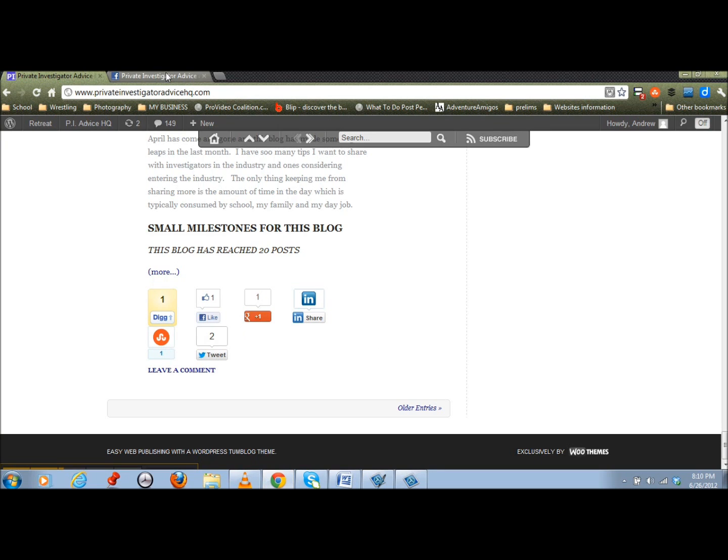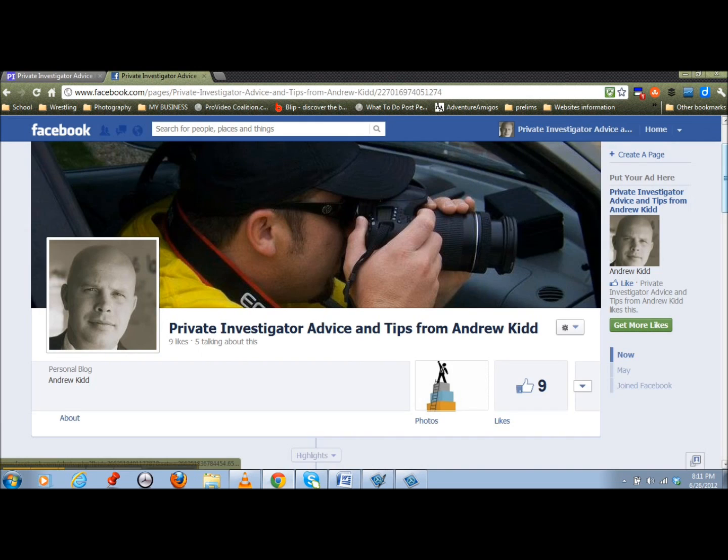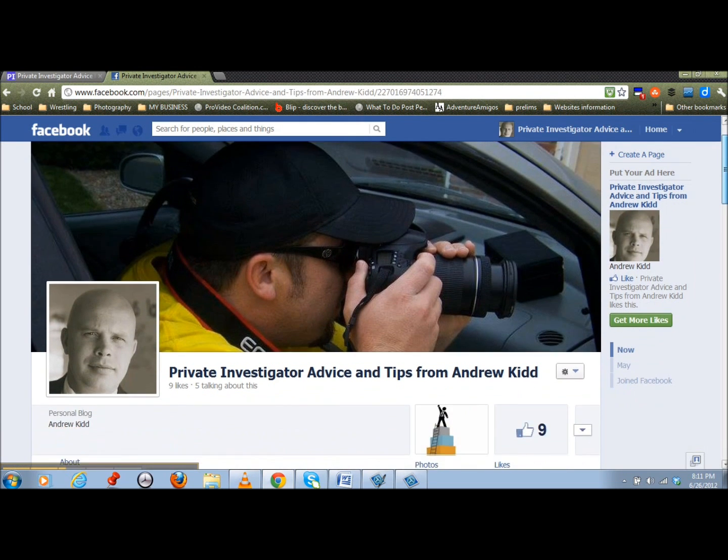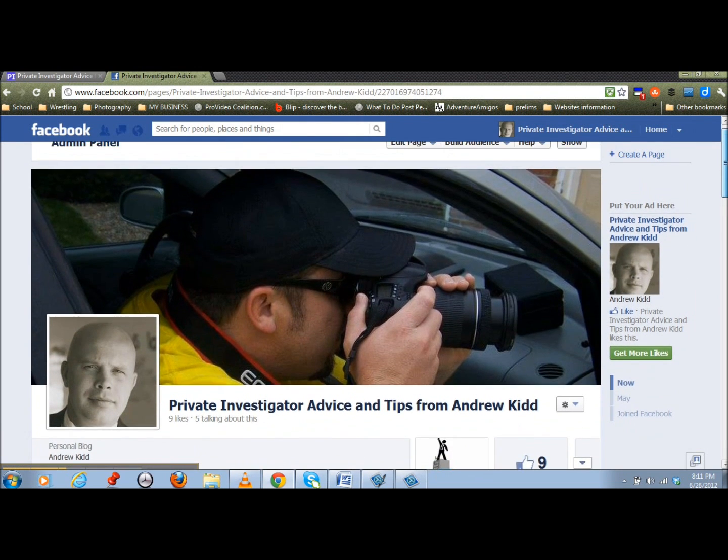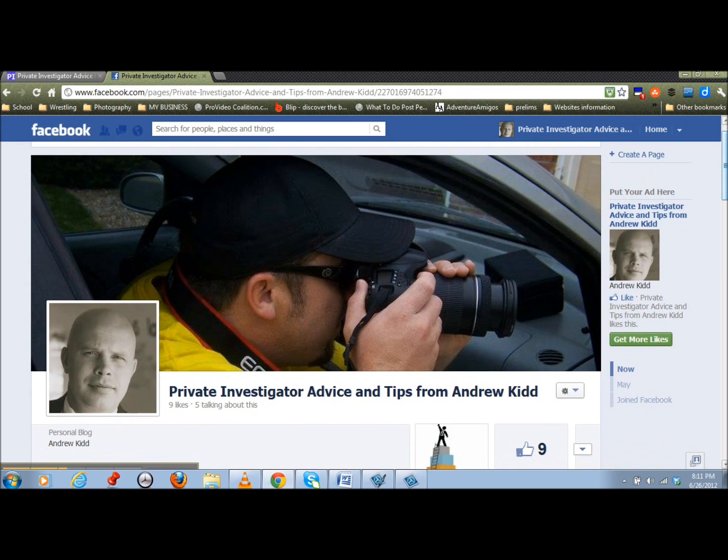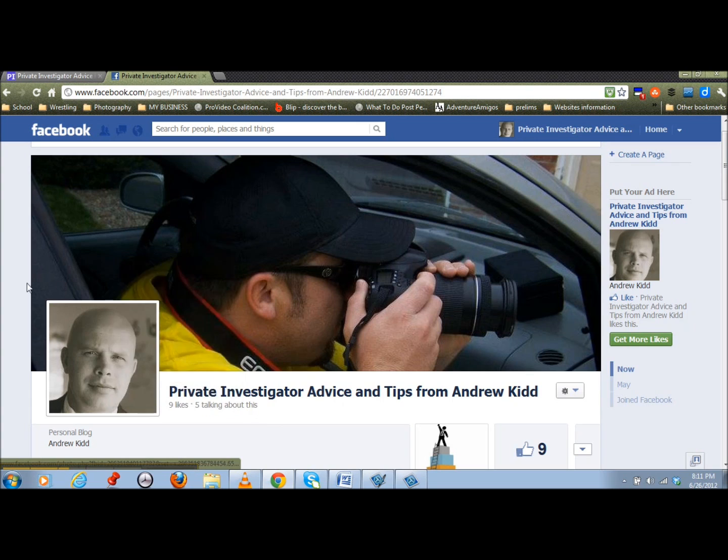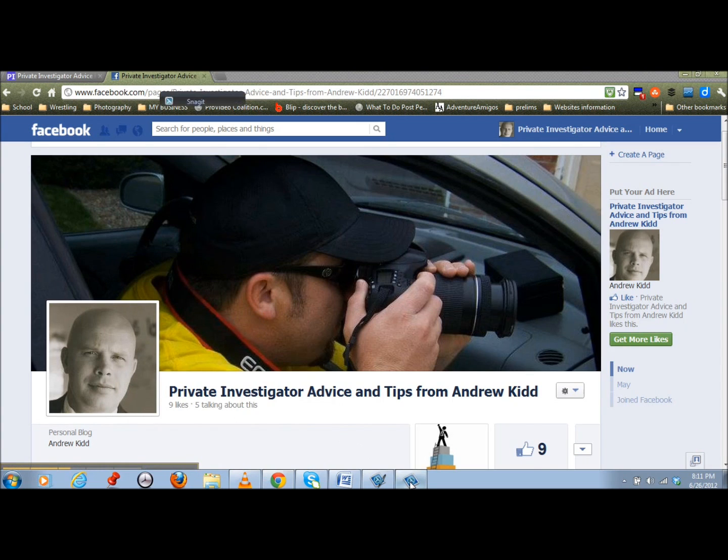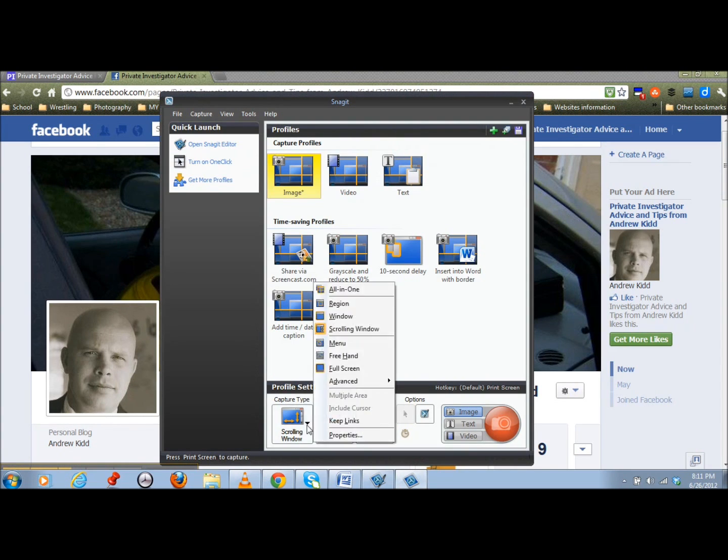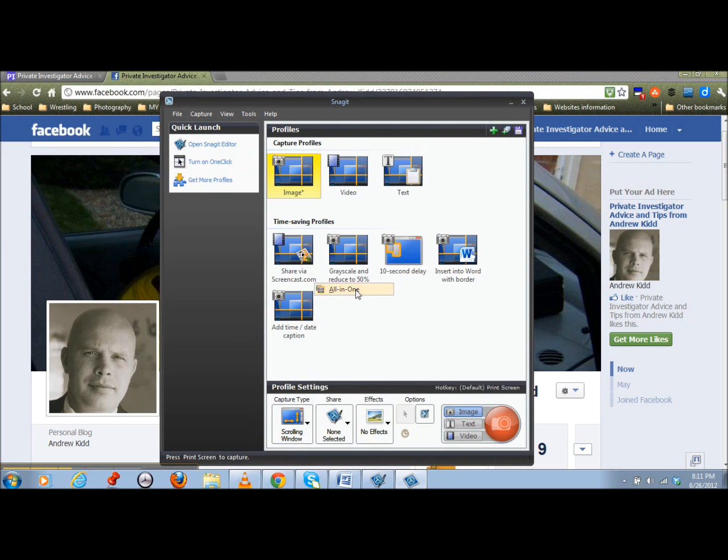So let's say you found a picture of your client or whoever it was. And maybe we found it on the web page. Look at this. This is a web page. So I want to just capture this picture. So what I'm going to do is go back to my Snagit profile. I'm going to go ahead and just click all in one. This is what I typically use.